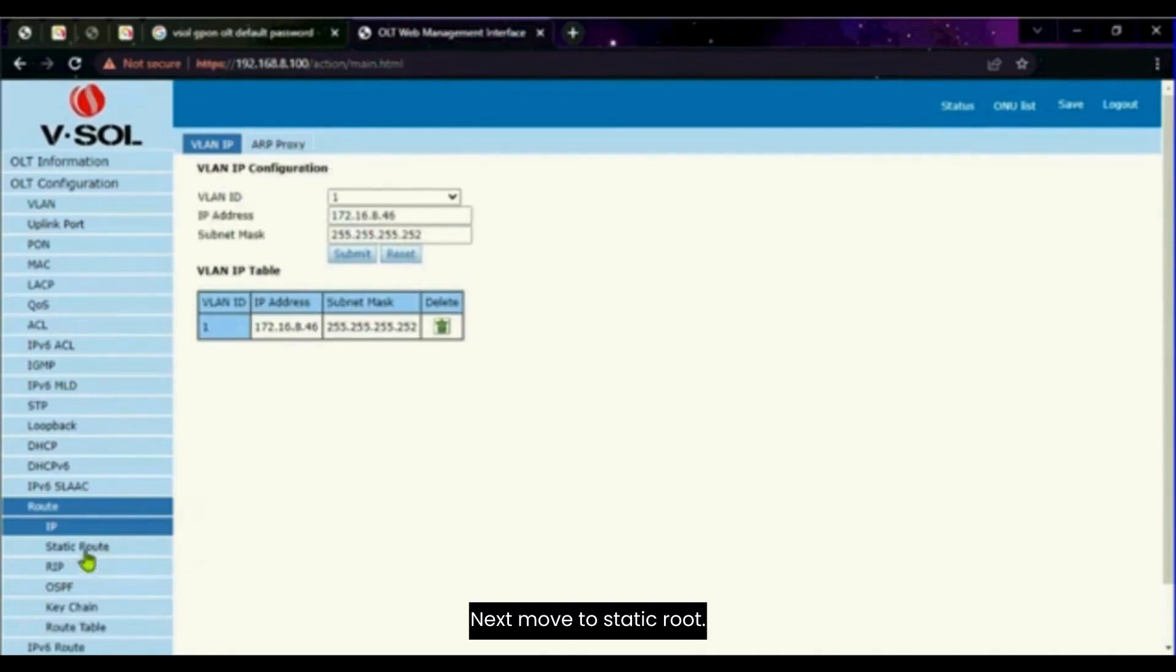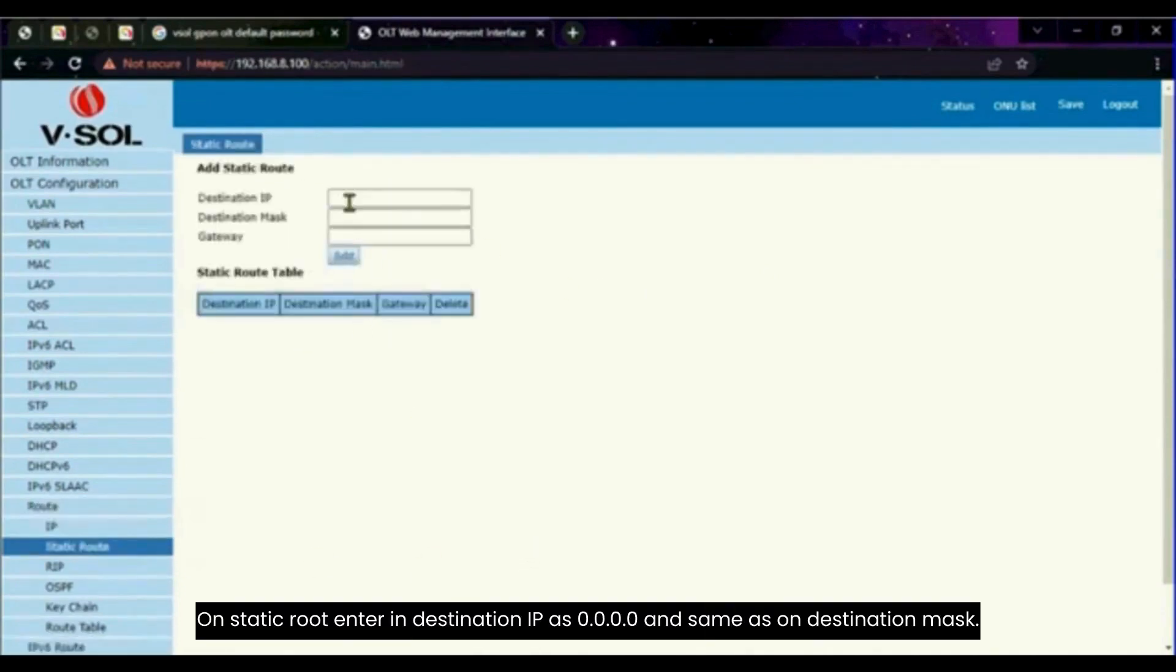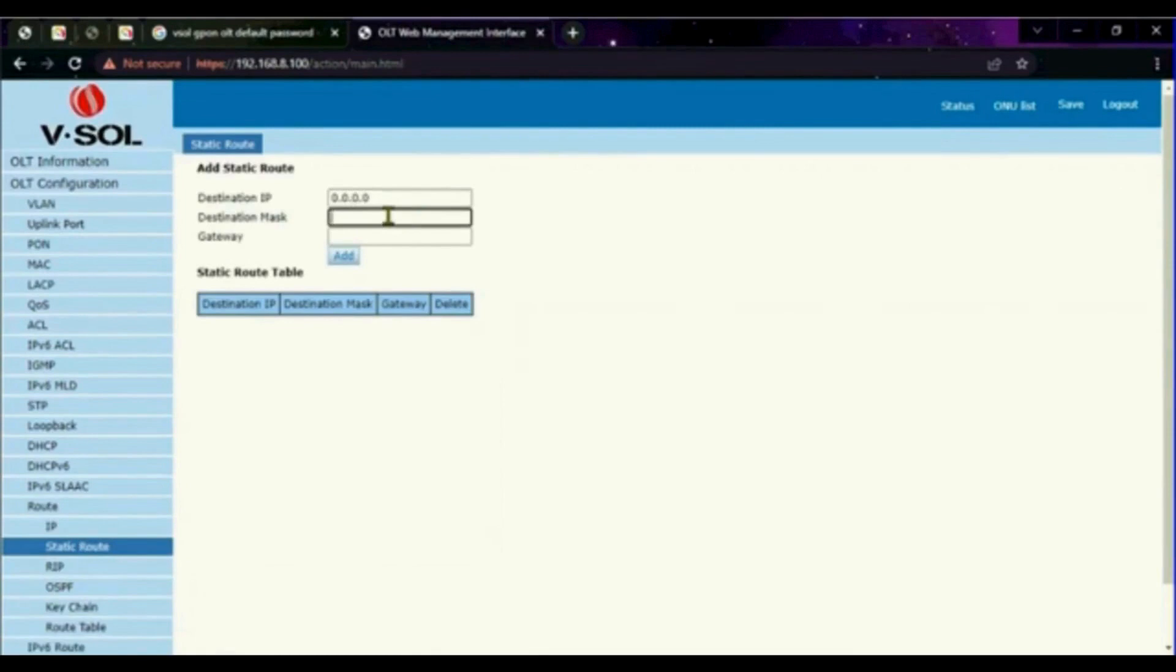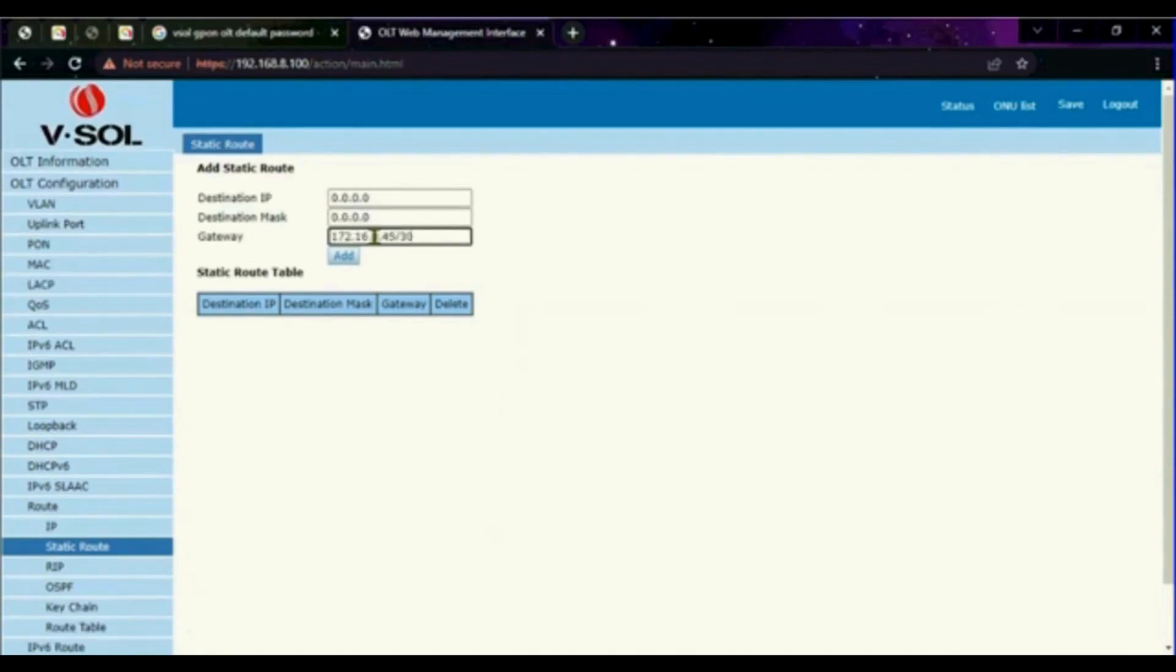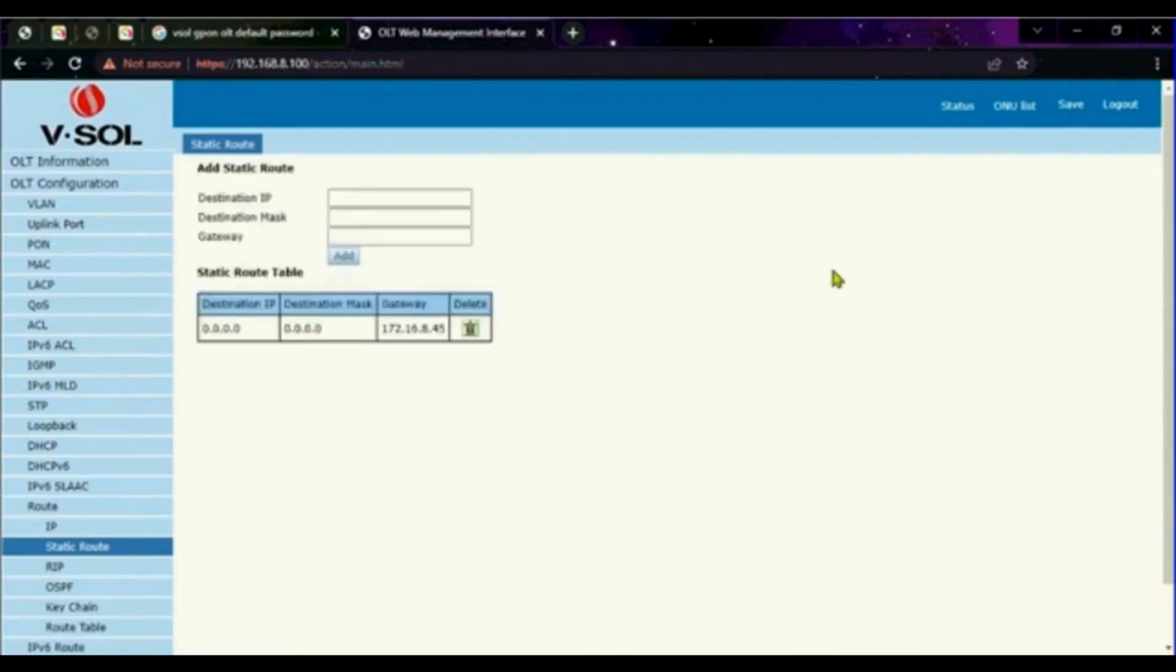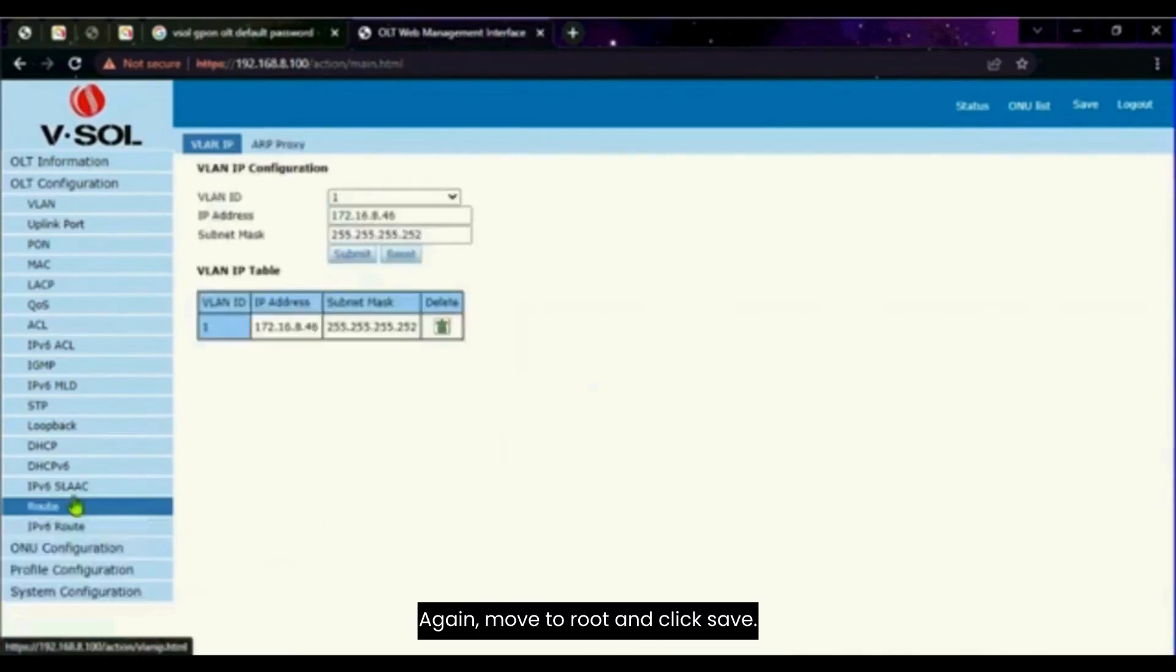Next move to static route. On static route, enter in destination IP as 0.0.0.0 and same as on destination mask. Then enter an IP address on the gateway. Click add. Again, move to route and click save.